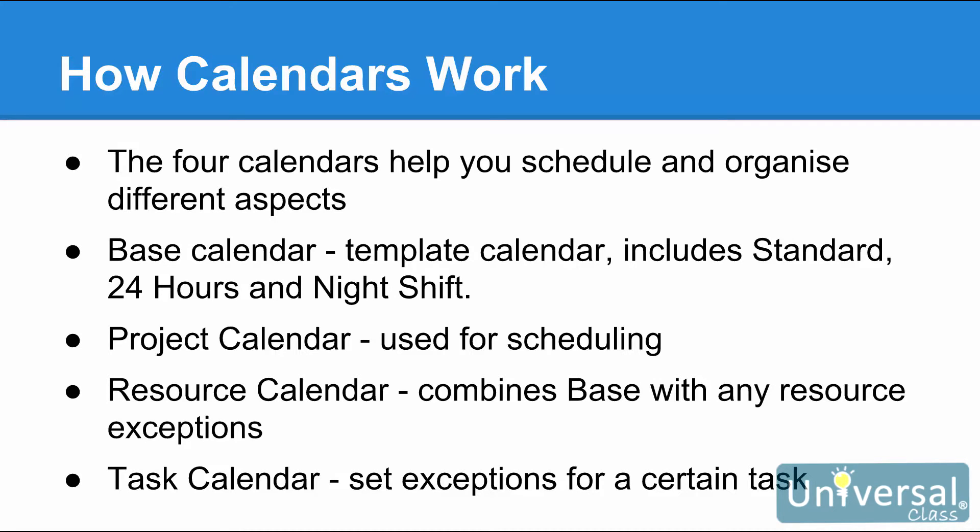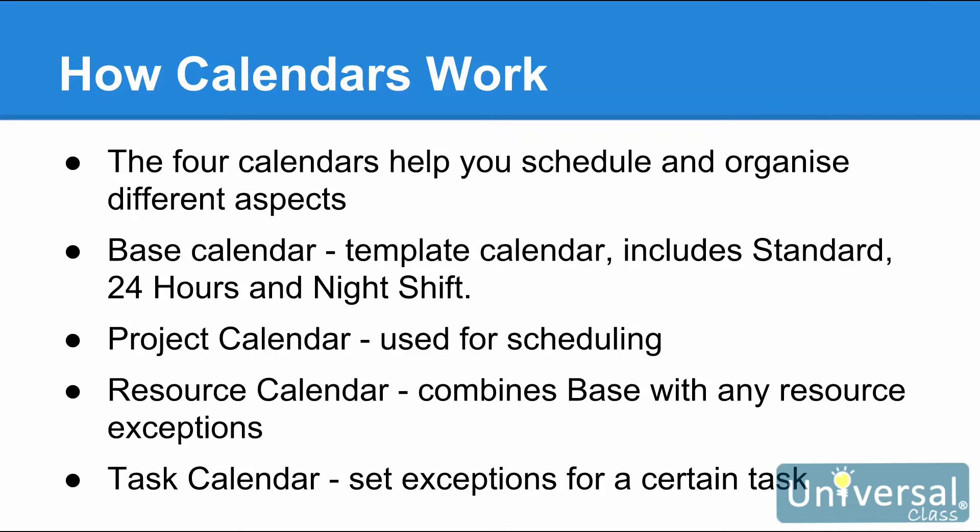The four calendars project gives you help you schedule and organize different aspects of the project. Also, the four calendars interact with each other to help you manage even the smallest aspect of the project. The base calendar is the template calendar that all the other project calendars are built from. There are three base calendars: Standard, 24 hours, and night shift.